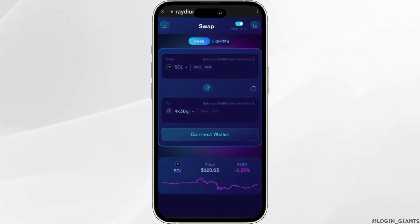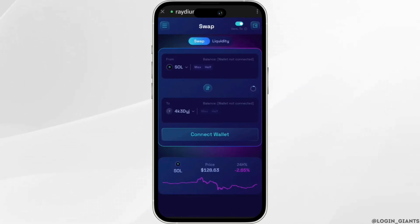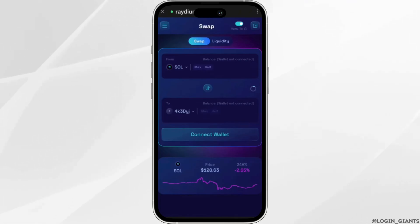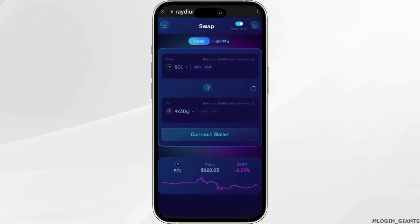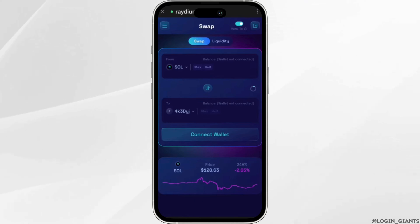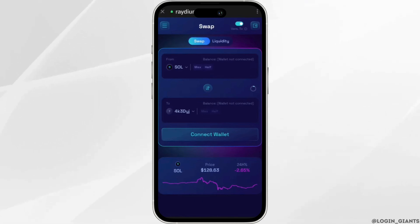If you haven't connected your Trust Wallet account, click on the wallet icon at the top right corner and then log into your account. Once the account has been logged in, it will land you on the Raydium page. Now you need to select Solana in the From section.